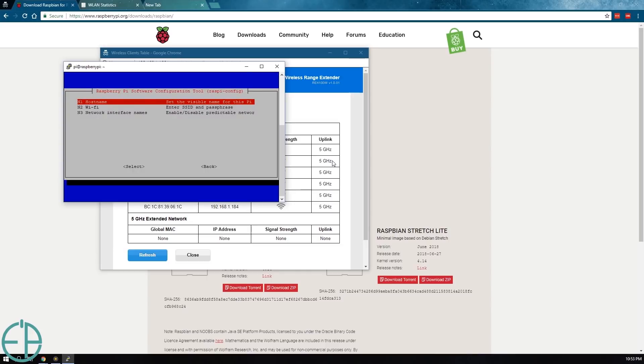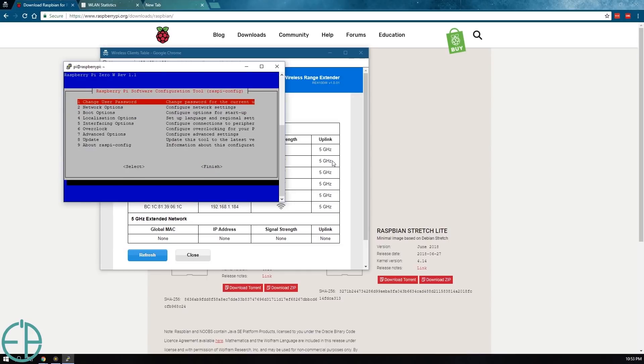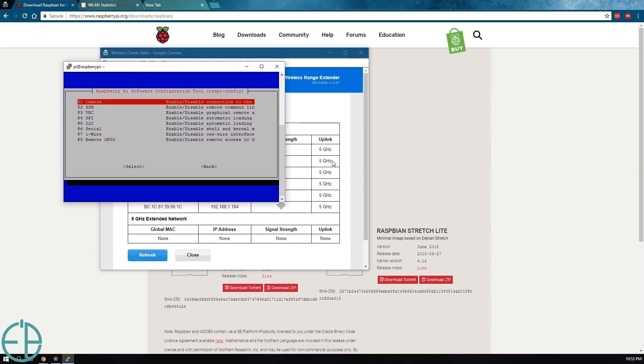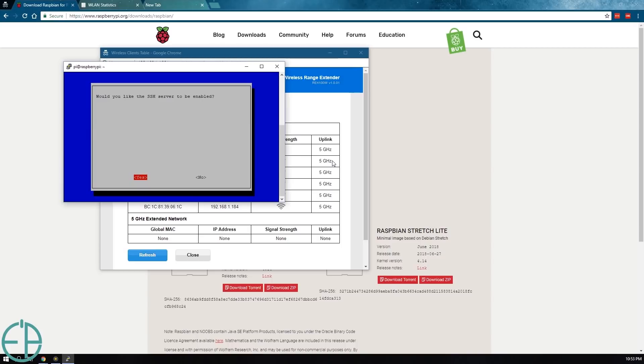And you get this option. If you look at the network options, Wi-Fi, network interface names. And you can turn things on here, turn on interfacing options here. SSH is enabled, right? So we don't need to do this anymore.